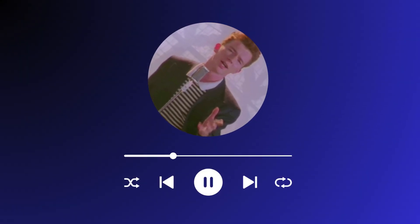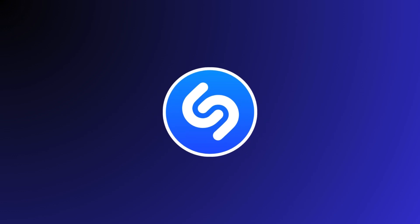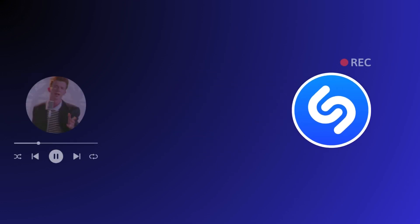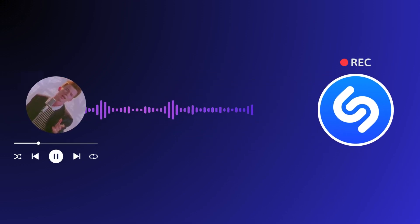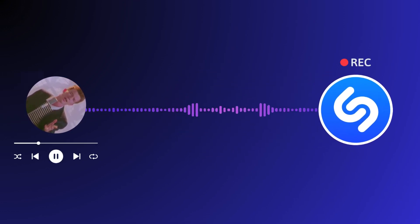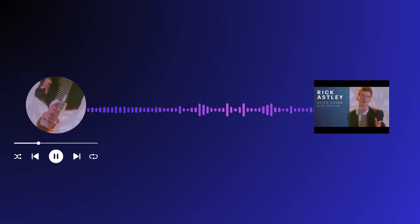Have you ever heard a song you really liked but could not remember what that song was? Well, that's where Shazam comes in. Shazam can listen to any song and find out what it is in a matter of seconds.